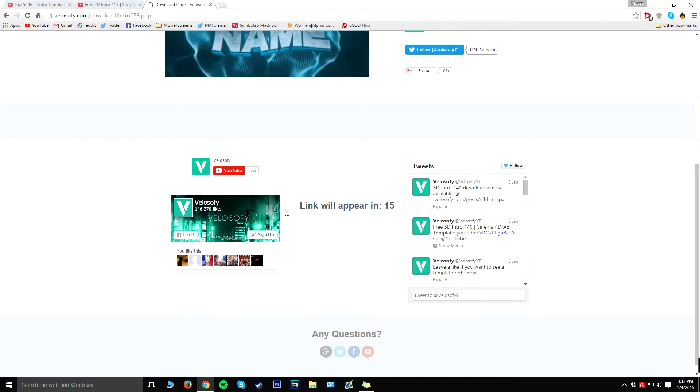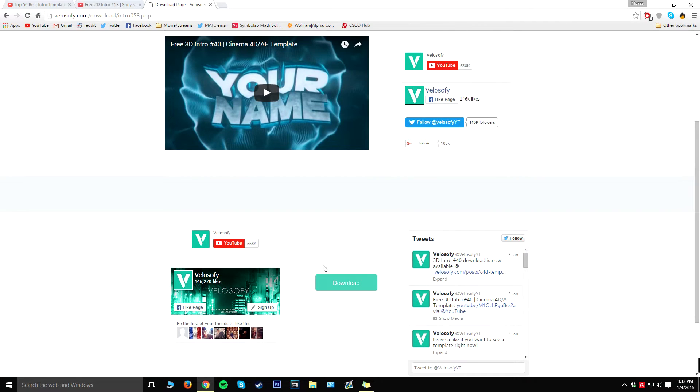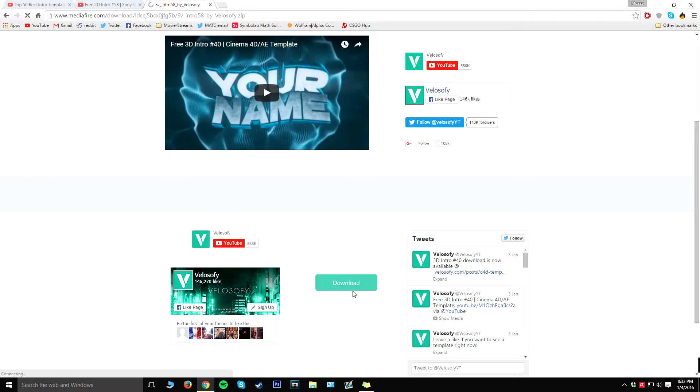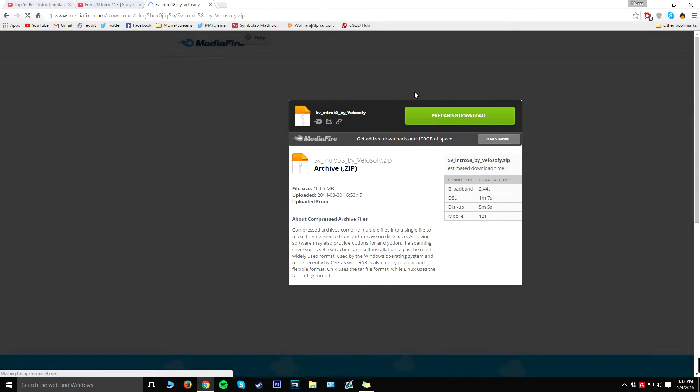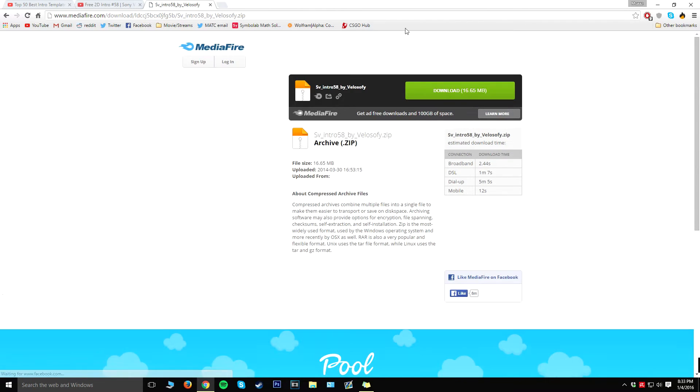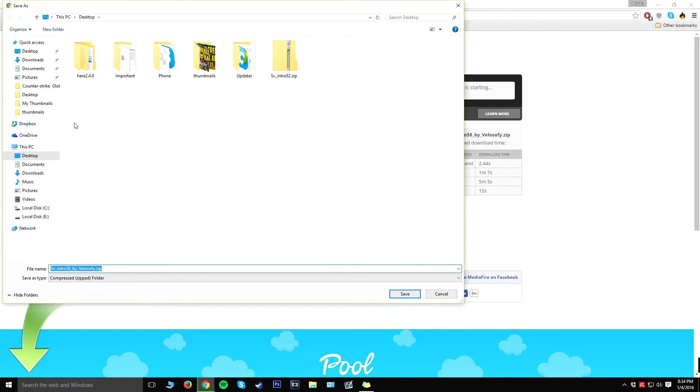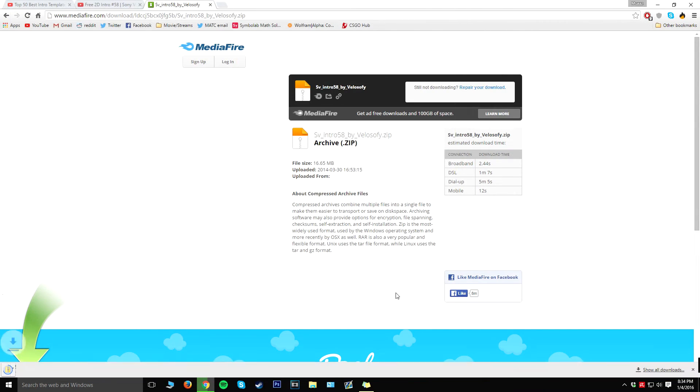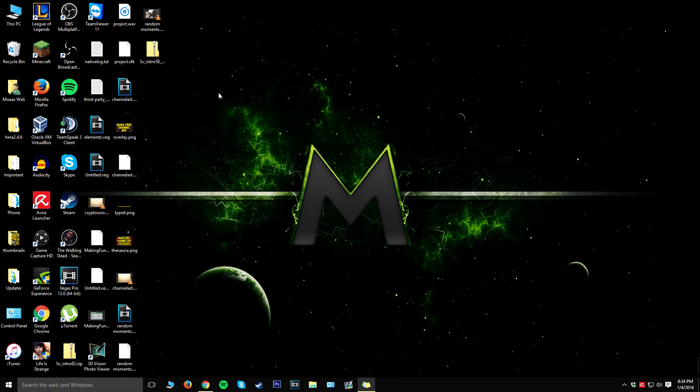All right guys, so the link did appear. I actually went ahead and unfollowed and unsubscribed and all that stuff. But go ahead and click on the download link from here and it's going to take you to a Media Fire page. So from here all you have to click on is download and set it to where you want. So I want it on my desktop and I'm just going to go ahead and hit save. Once the download has finished, all you have to do is go back to your desktop and double-click on the zip file.